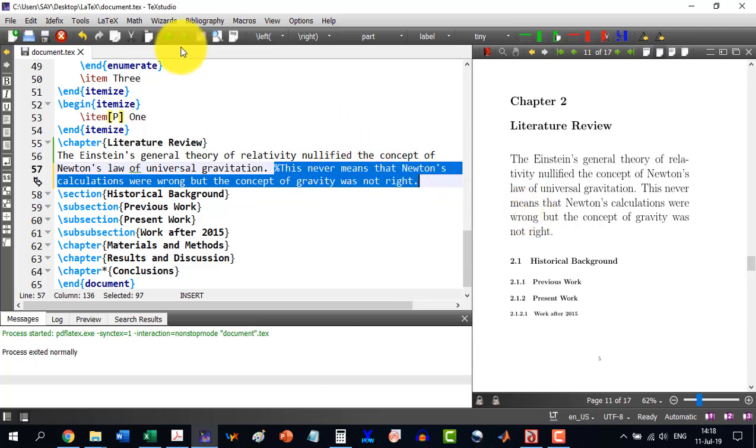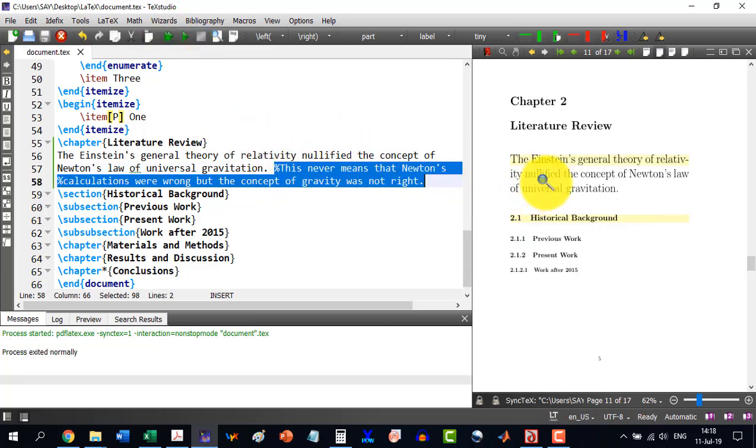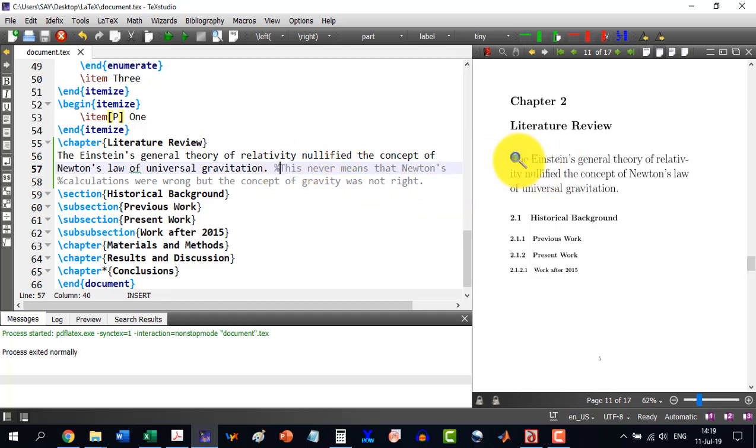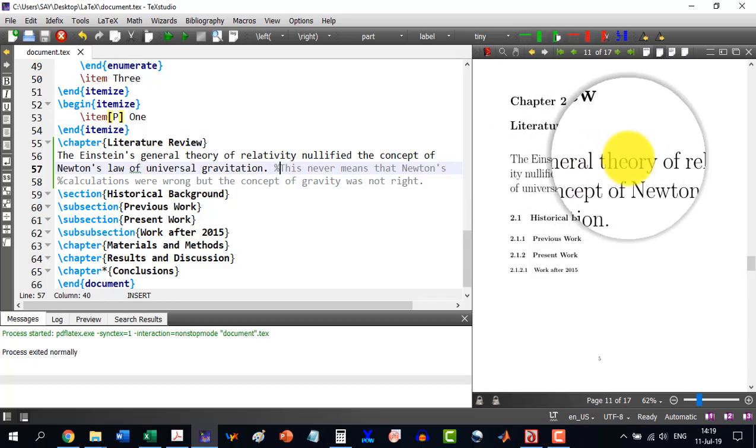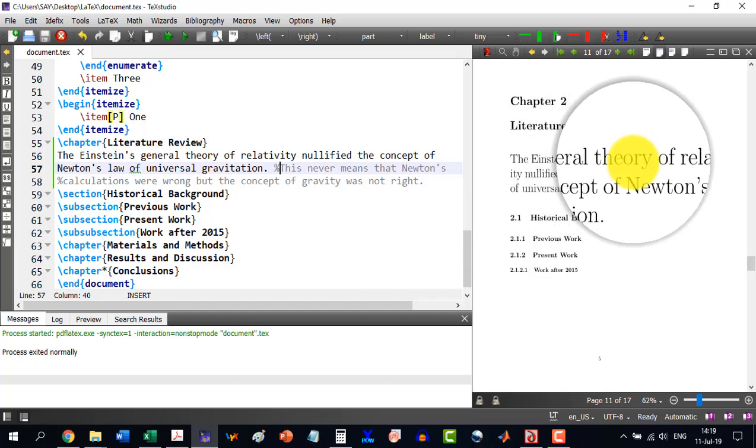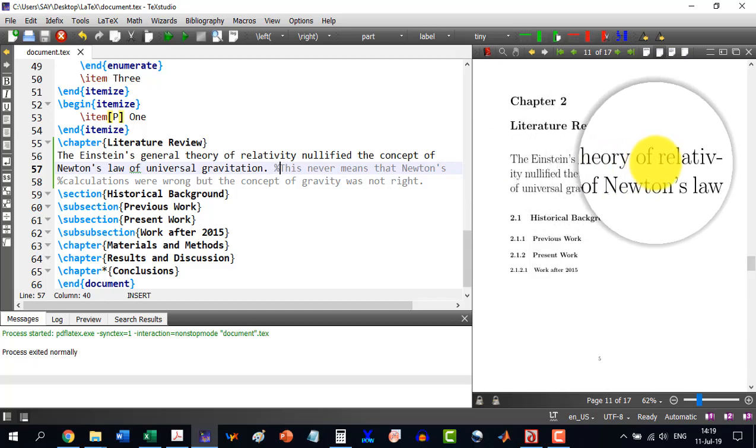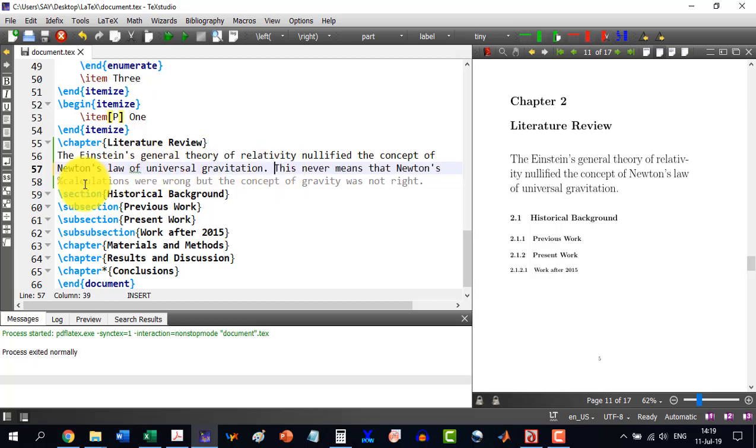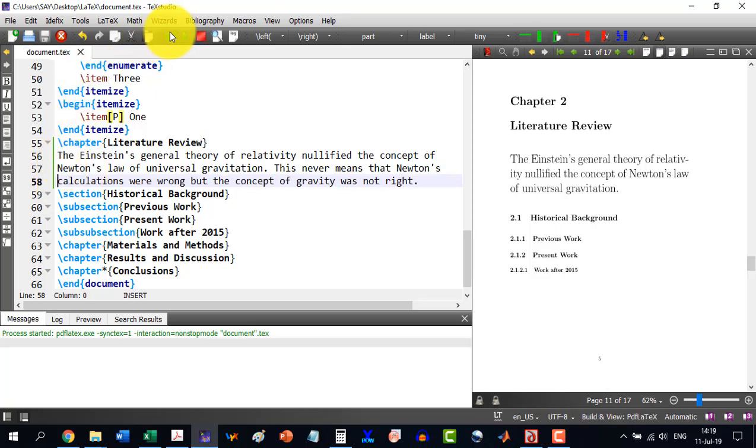Sometime, we need to write some comments for ourselves and not to include them in the printout. So, it is here and it is not over here. This thing is also very important. If in a given document, at certain stage, we want to include this thing, we don't need to write it again. But we will just remove the percent symbol and it will be again there.